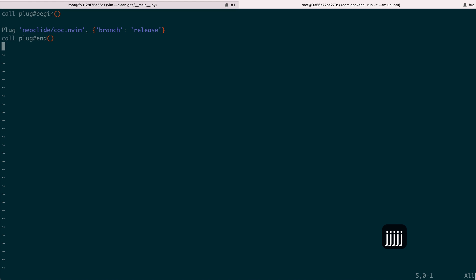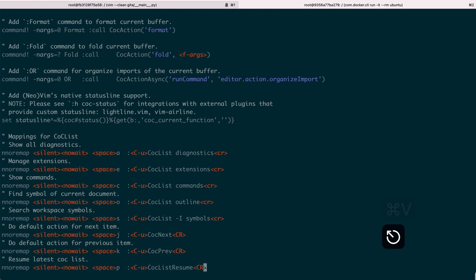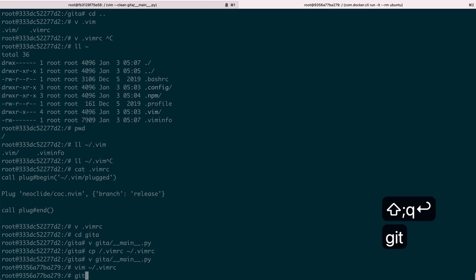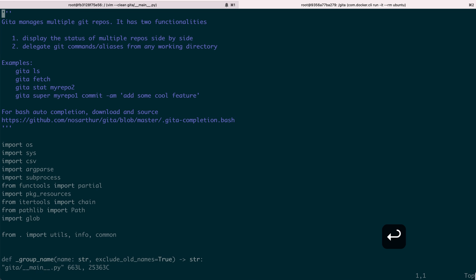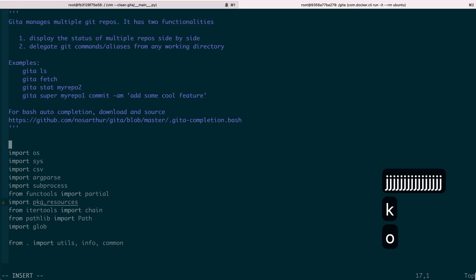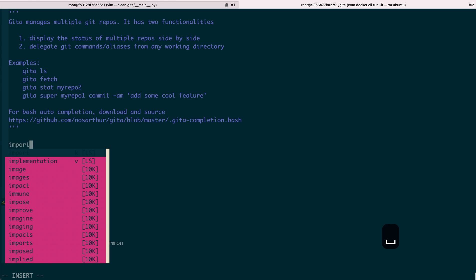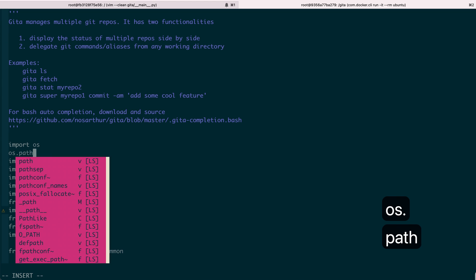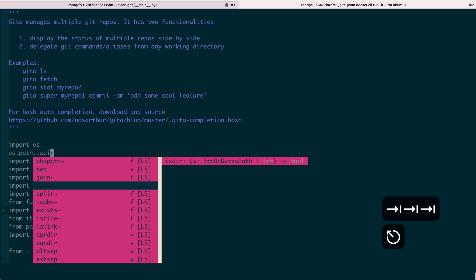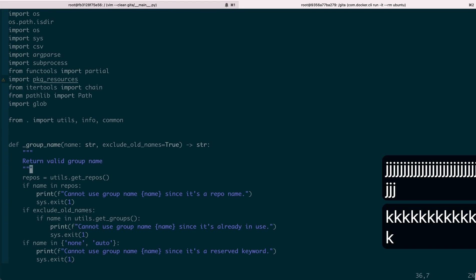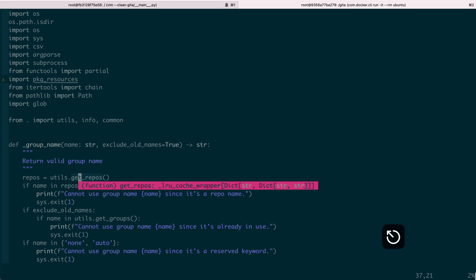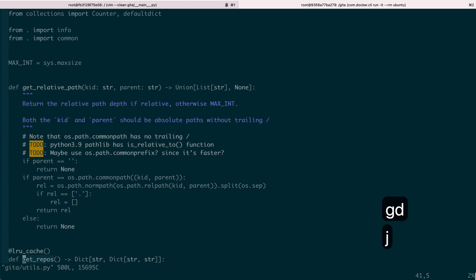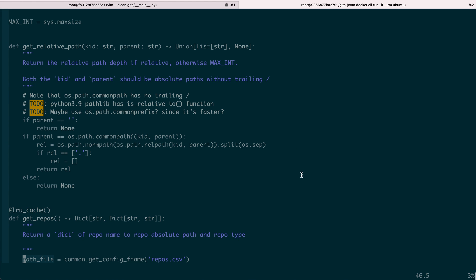Now let's see if it works. Let's go to the repo and open up the main function. Let's say we type 'import' — you can see the auto-completion is already here. 'os.path.' — it's already working. And if we call get_repos and do Shift-K, it displays the documentation. And if you do GD, it goes there. You can see it's already working.